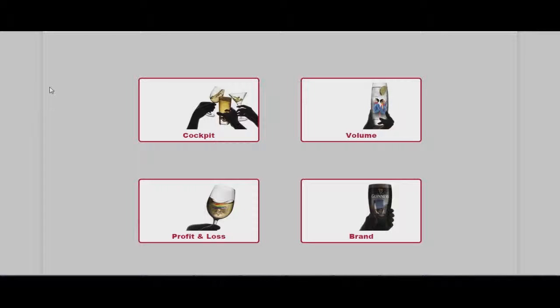Hi everybody! Welcome to Cost-Volume-Profit Analysis application. It's a tool made in TechEdge with Neptune software. The purpose is improving sales, supporting Marketing Manager to predict the future cost, volume and profit.